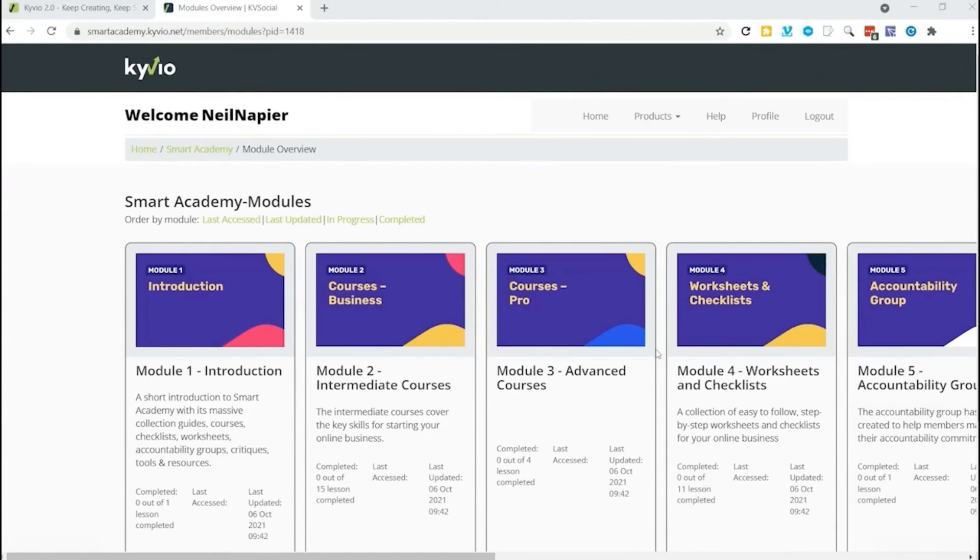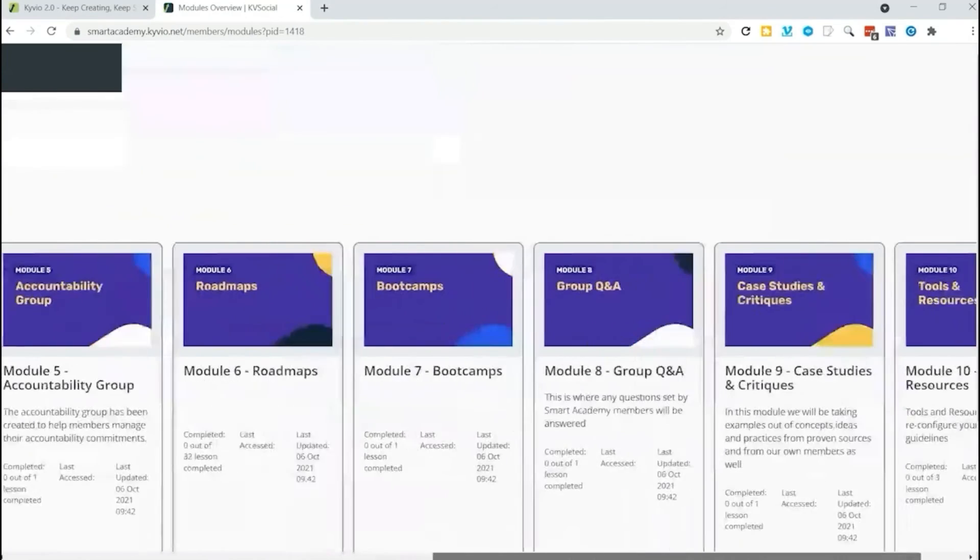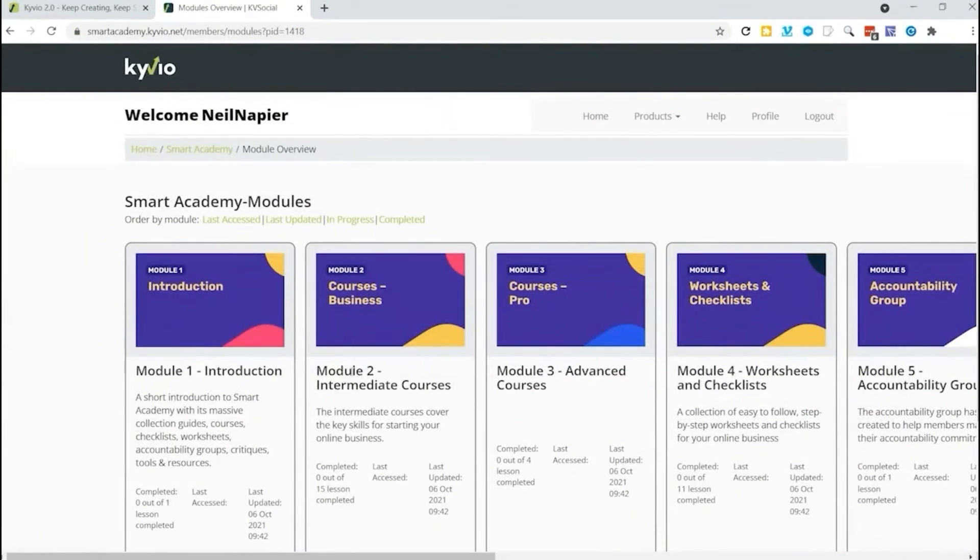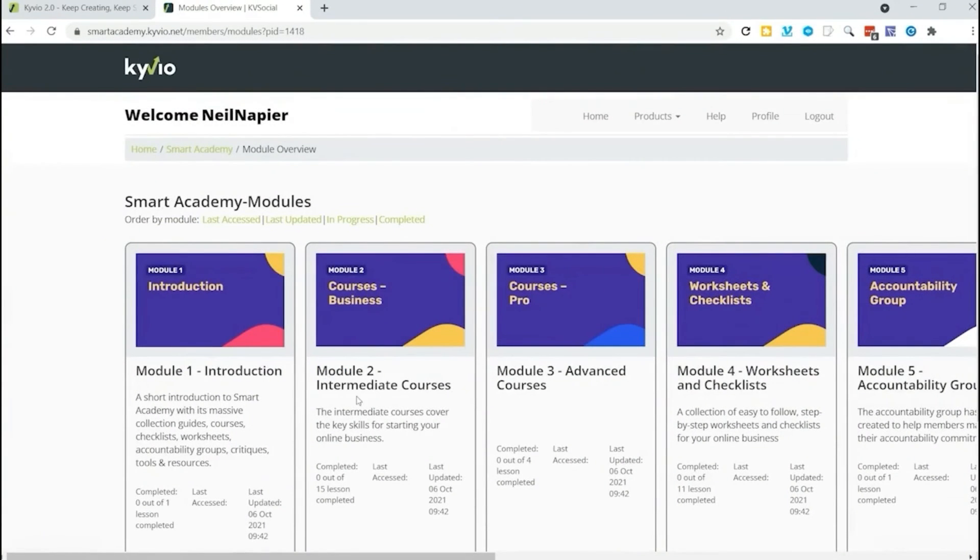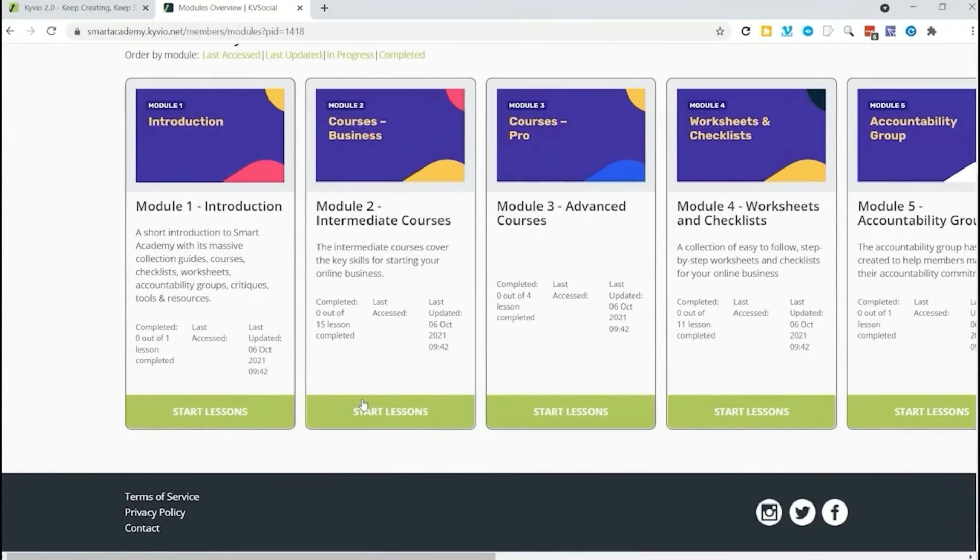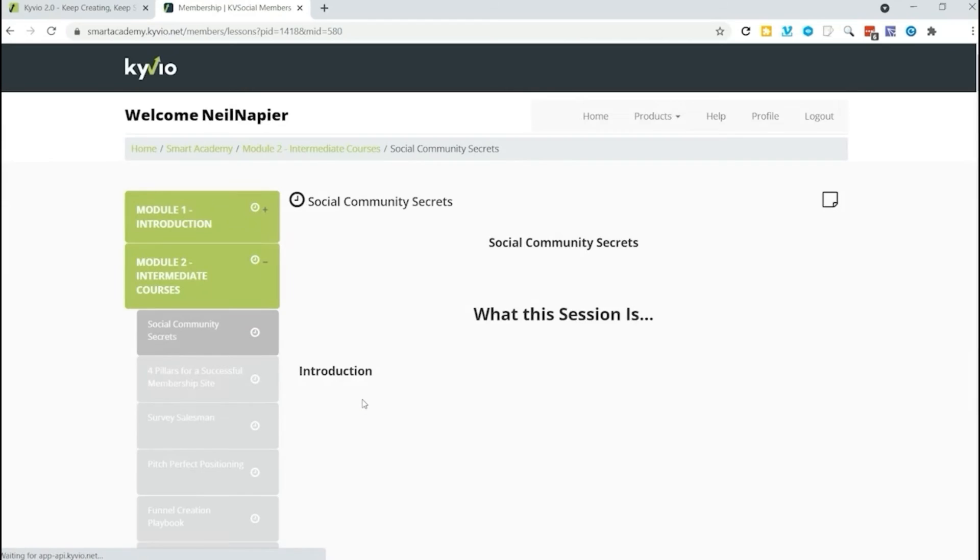Now back in our complete membership site, Smart Academy Training, you can see how all the modules and all other content have been added. You just click to access.